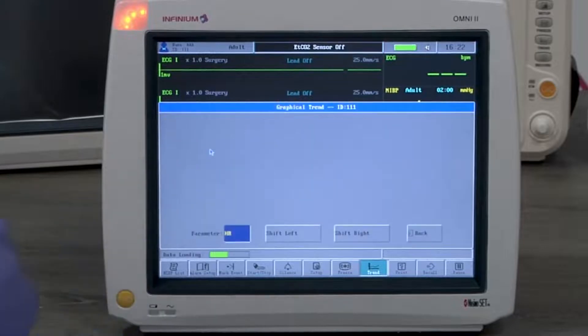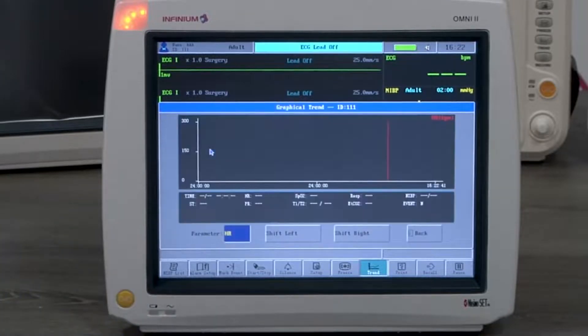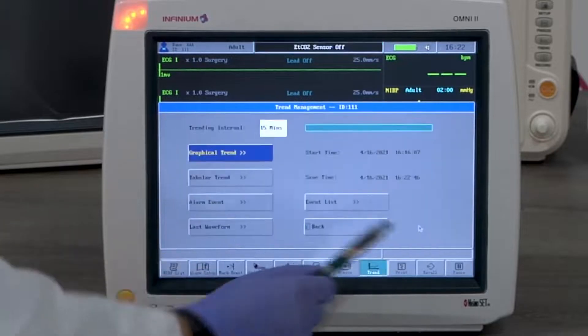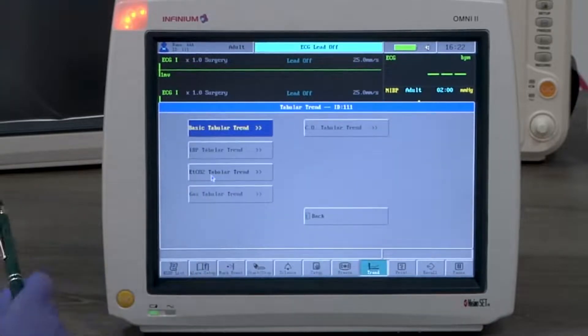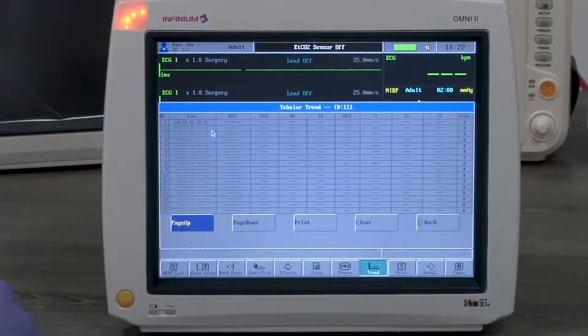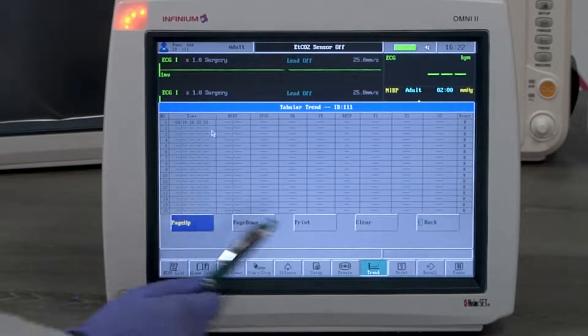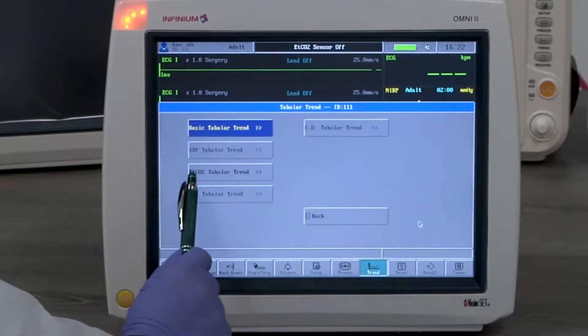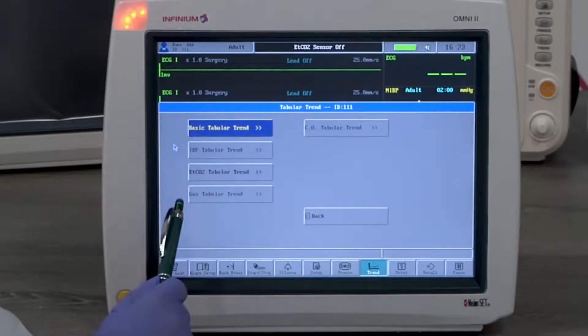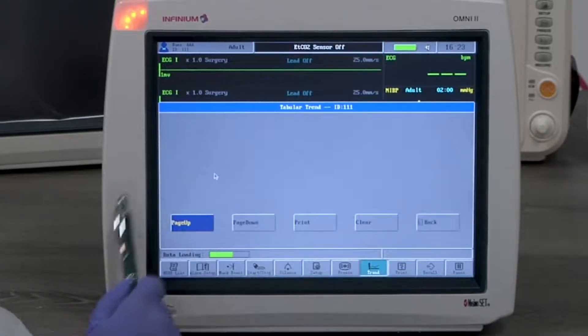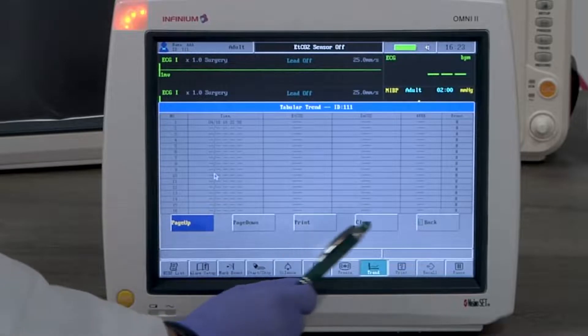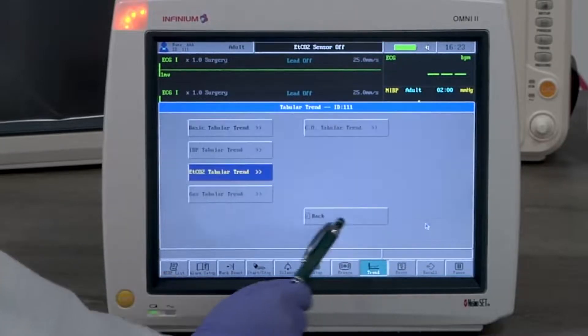Graphical trend shows the readings of the selected parameter in a graphical form. Tabular trend shows parameter readings in a table. Basic tabular trend includes all standard parameters. Optional parameters will be in their individual trend table. The print button will print out the trend table data.